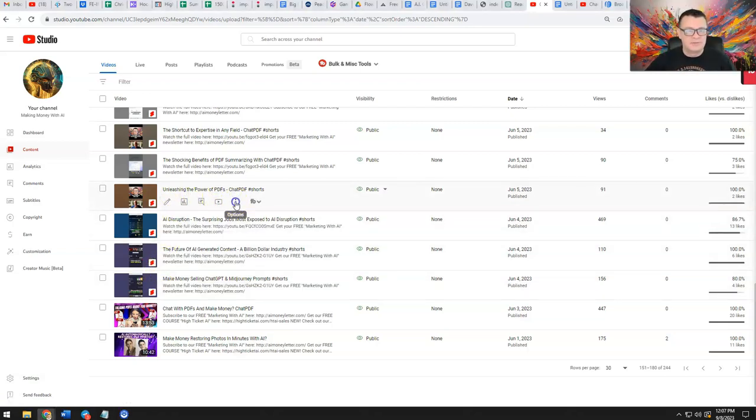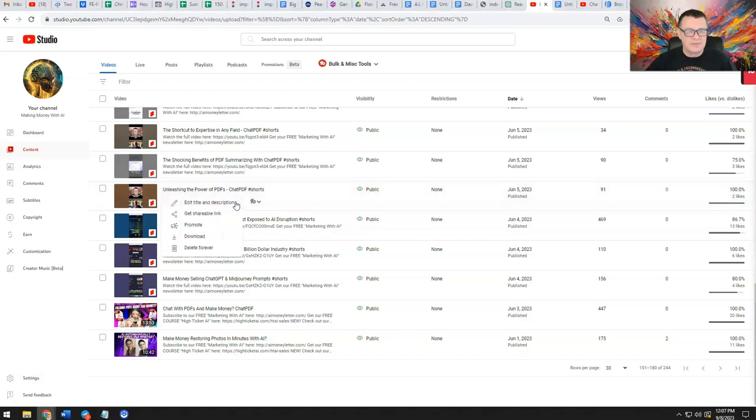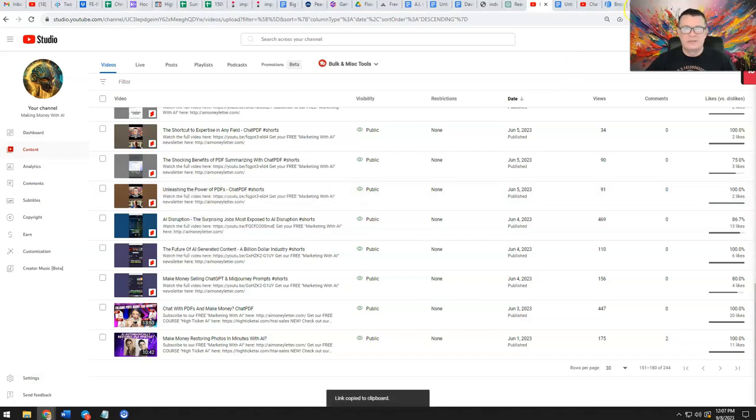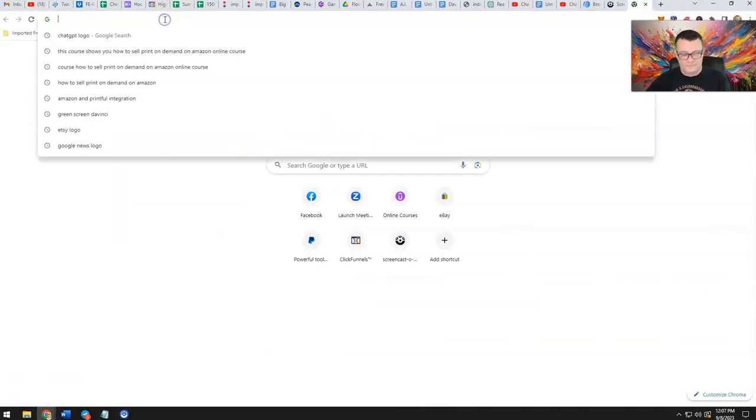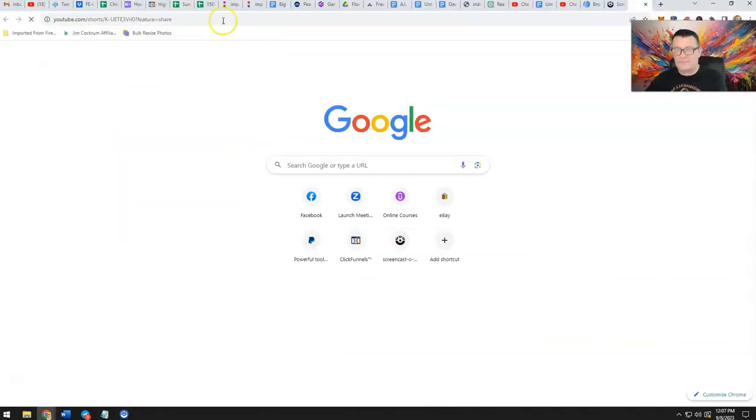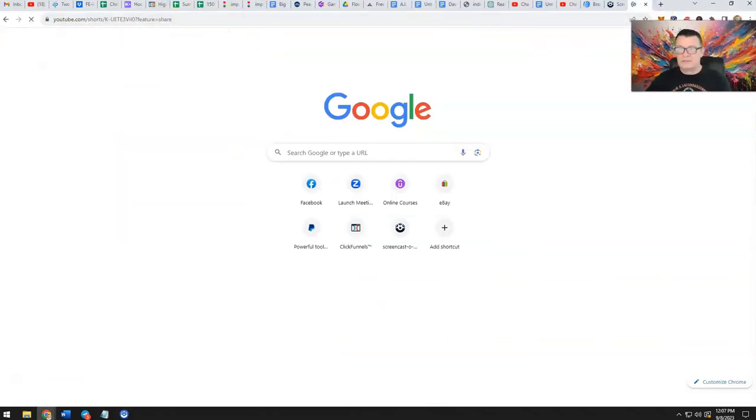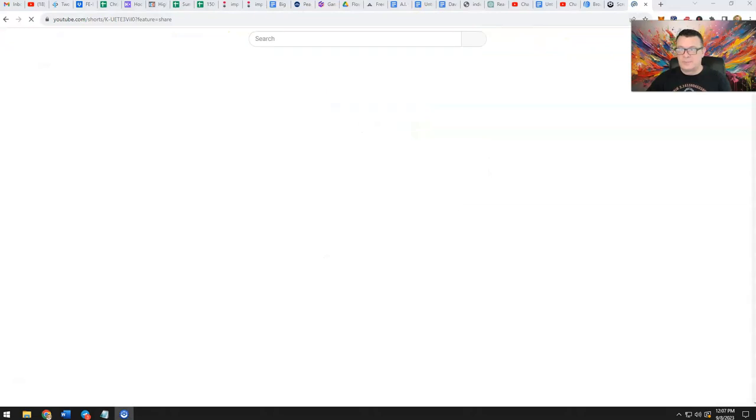Let me grab this one because I just did this one. I'll get the link and pop it in here so you can see what I'm talking about.